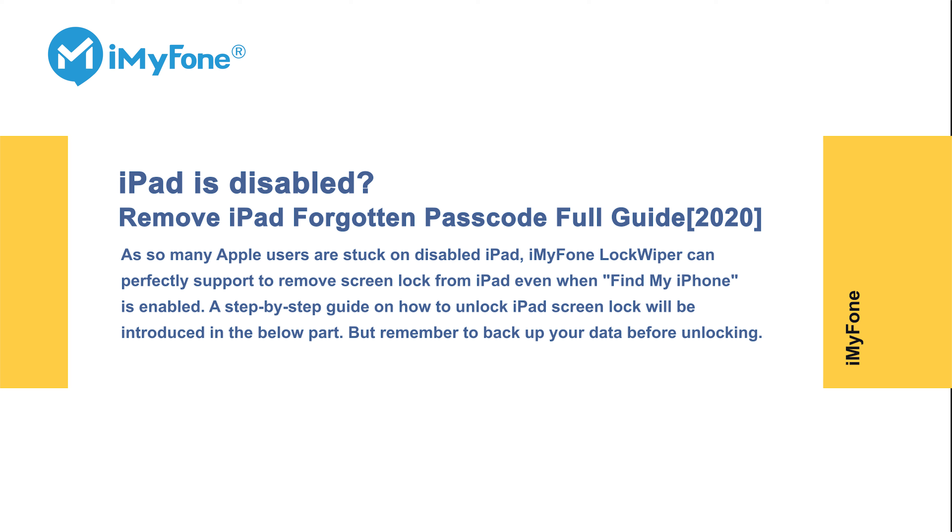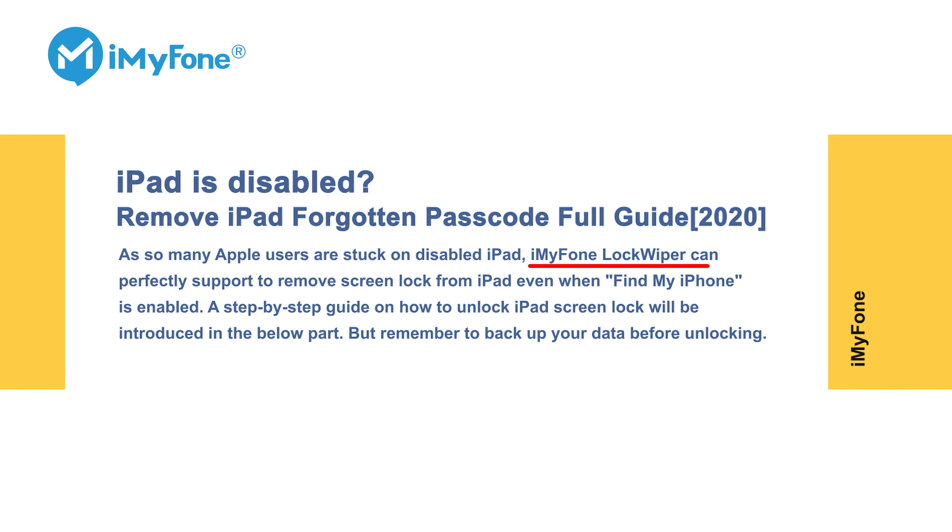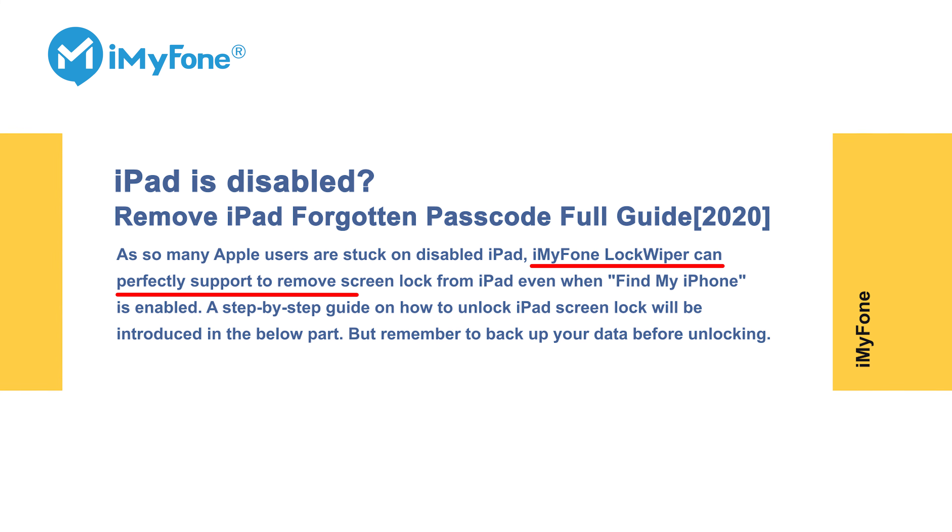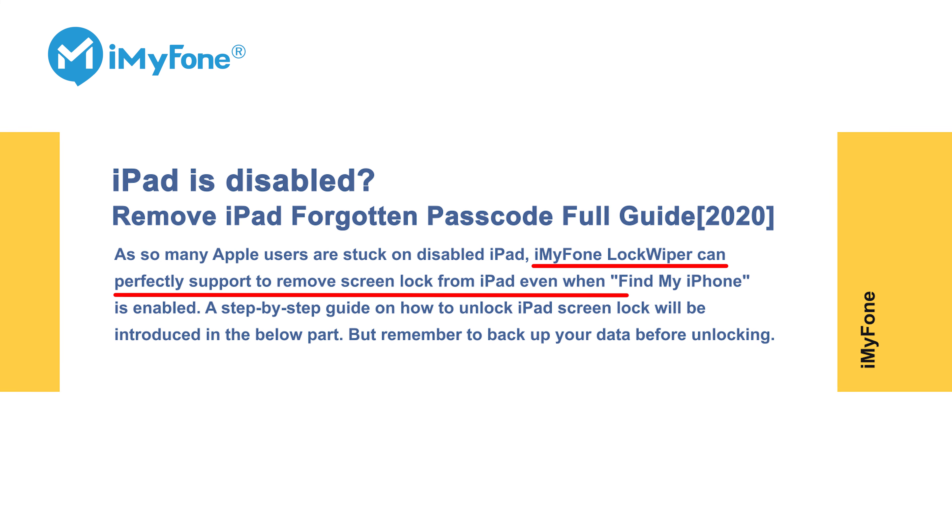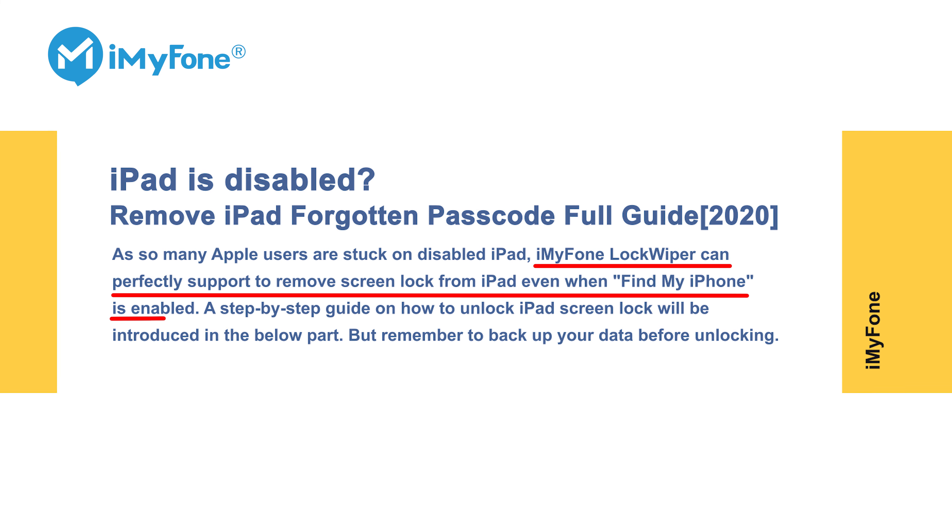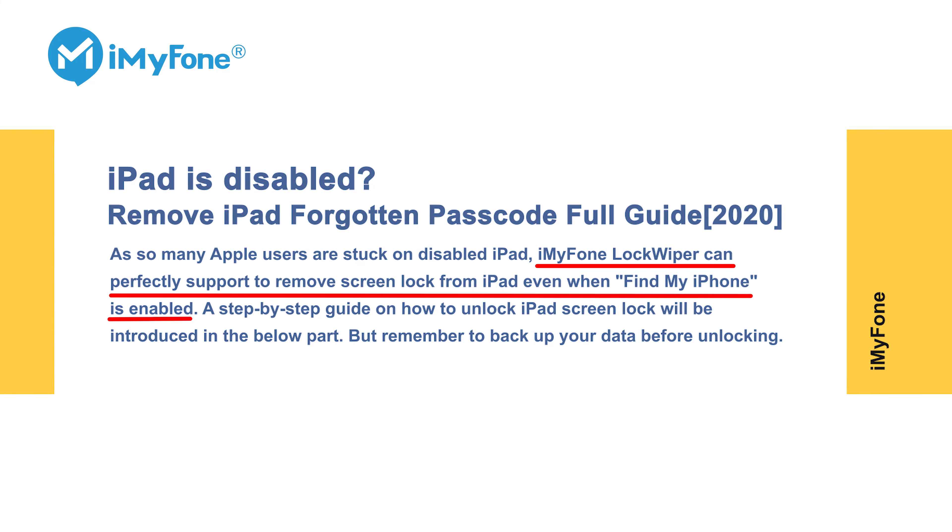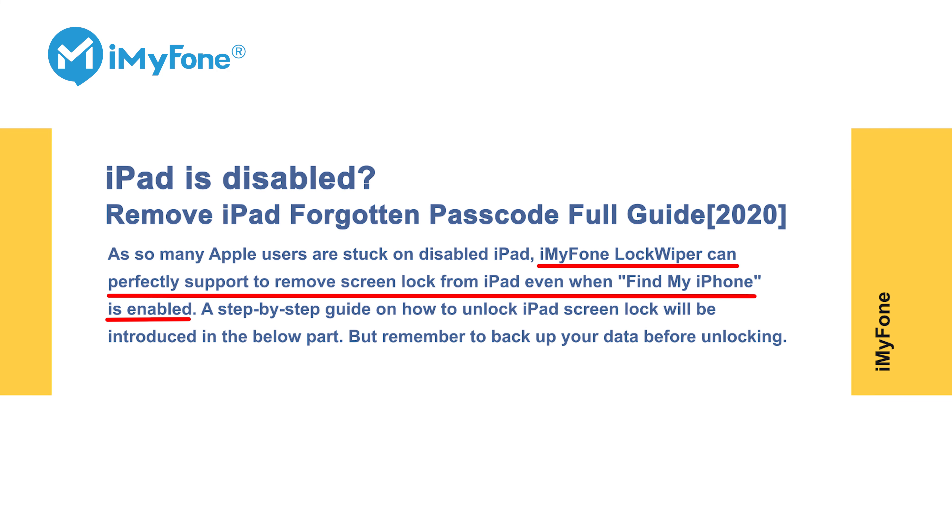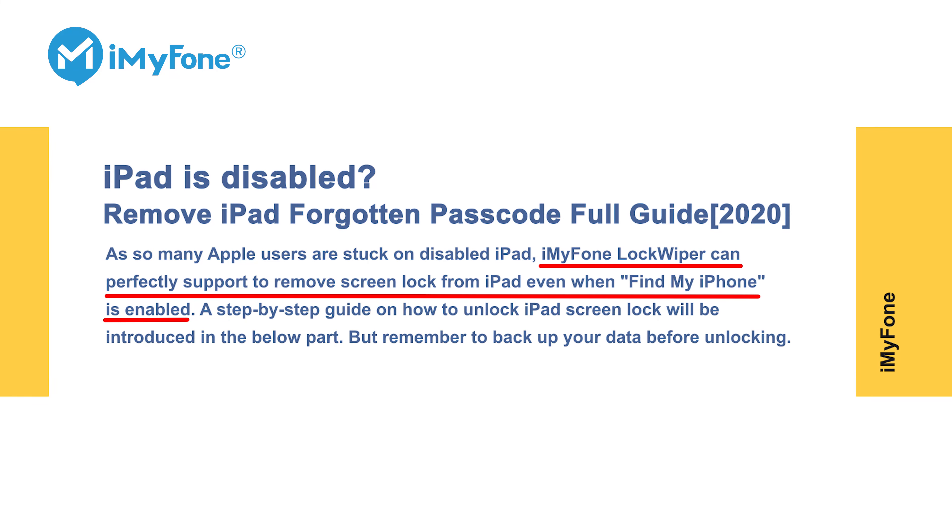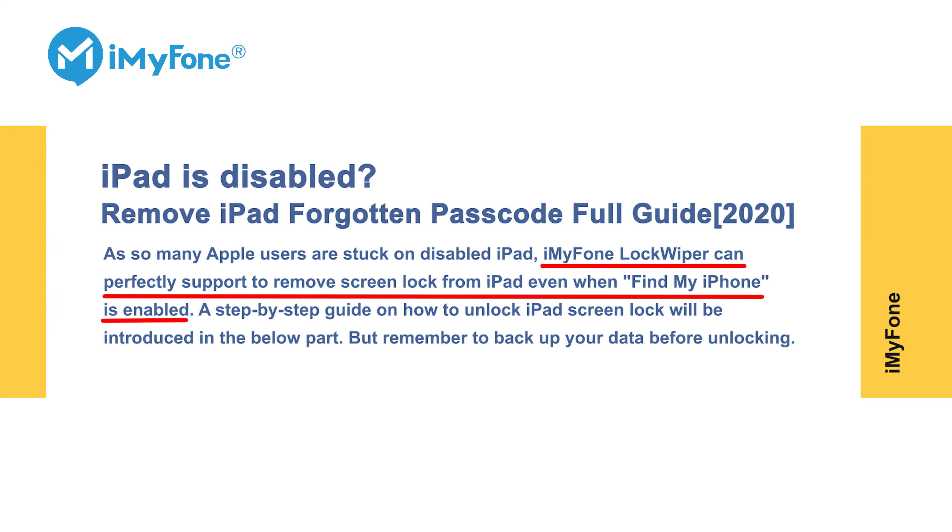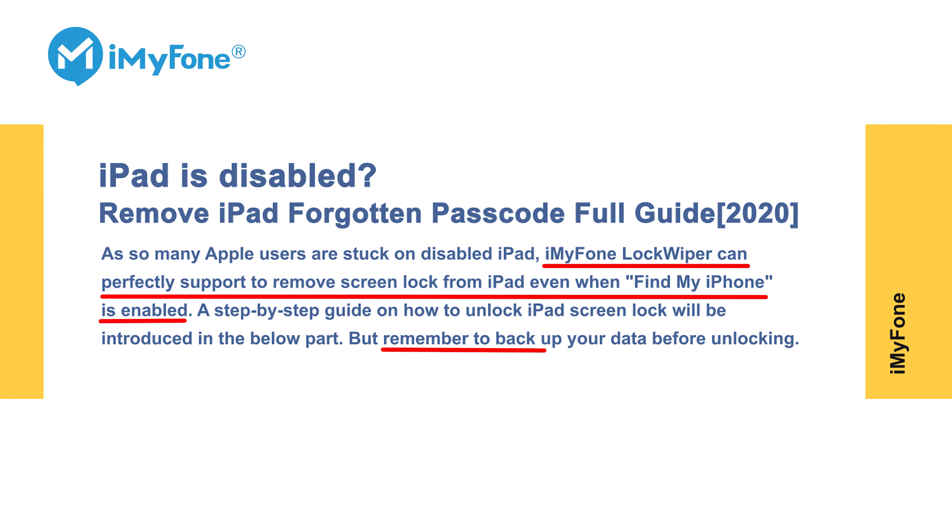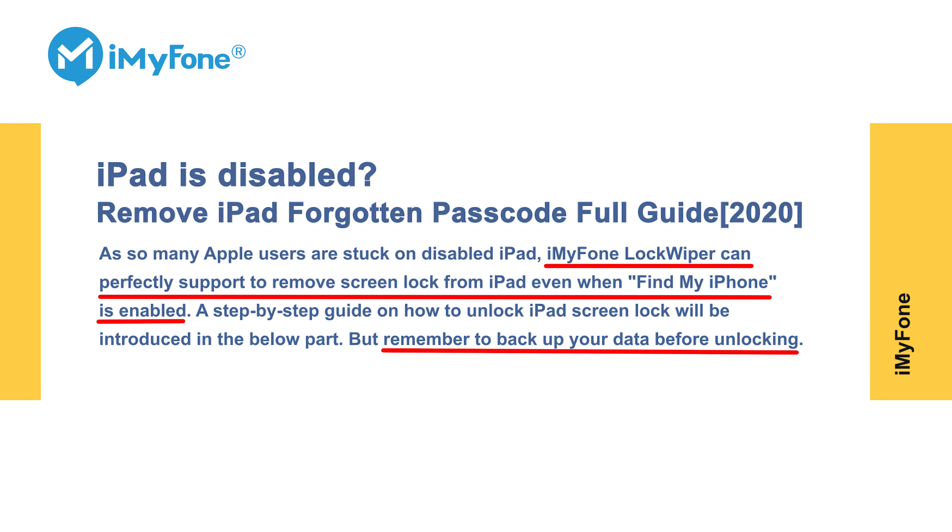As so many Apple users are stuck on disabled iPad, iMyFone LockWiper can perfectly support to remove screen lock from iPad even when Find My iPhone is enabled. A step-by-step guide on how to unlock iPad screen lock will be introduced in the below part, but remember to back up your data before unlocking.